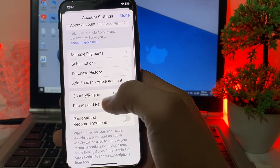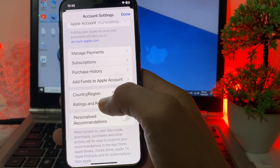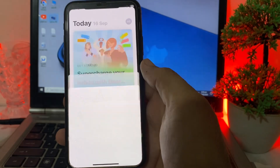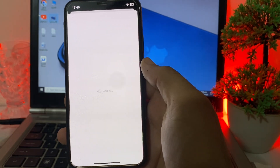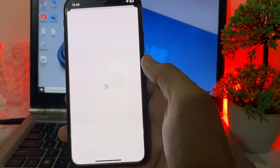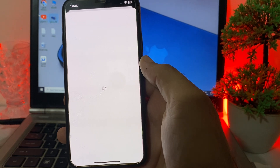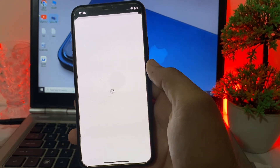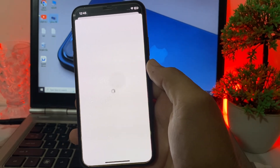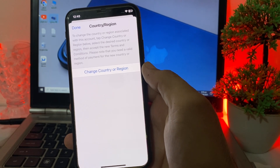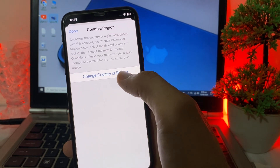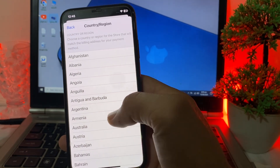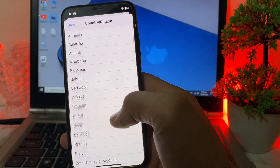You will see this interface. Here you will find the Country or Region option. Tap on Country or Region and wait a moment for it to process. Then you will see the option to change your country or region.